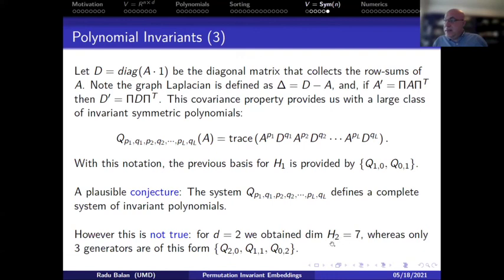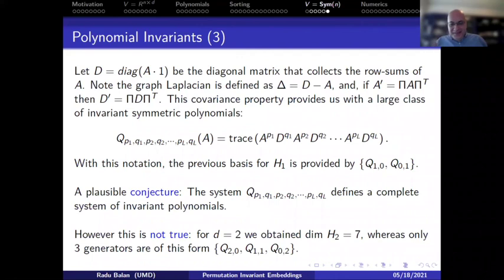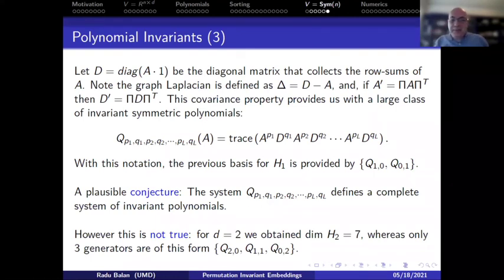For d = 2, the dimension of H₂ turns out to be 7, whereas polynomials of the form trace of products of A and the diagonal degree matrix D (used in the graph Laplacian D − A) generate only 3 invariants — so trace-based polynomials are not a complete set of invariants. We don't yet know the exact dimensions of H_d for d ≥ 3. We've been exploring the OEIS for matching integer sequences, and this is an open research direction. I'll stop here and take questions.